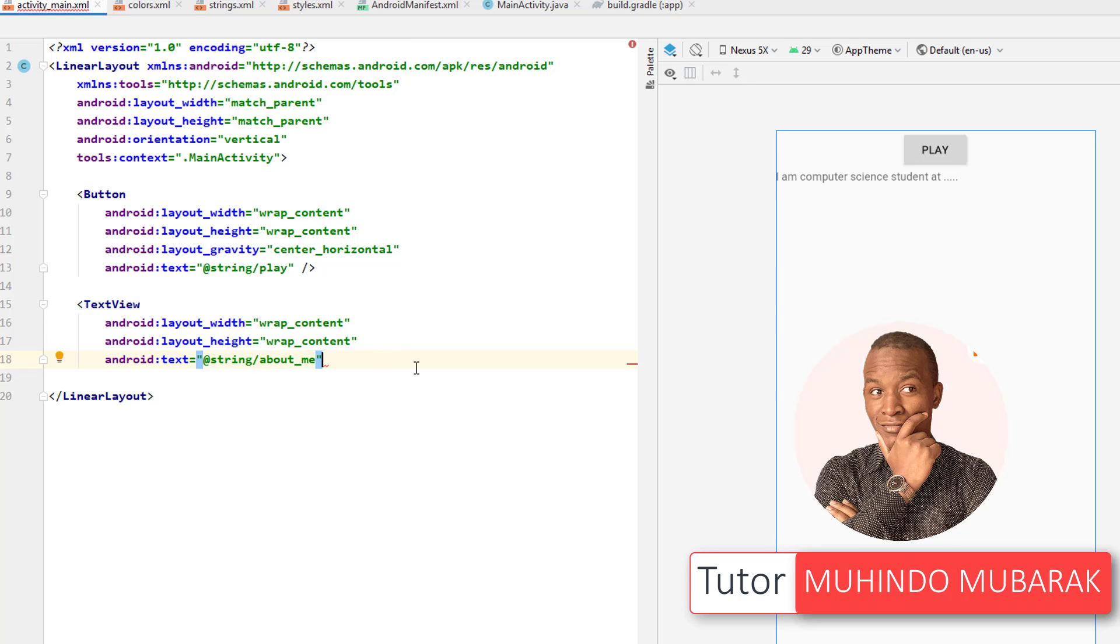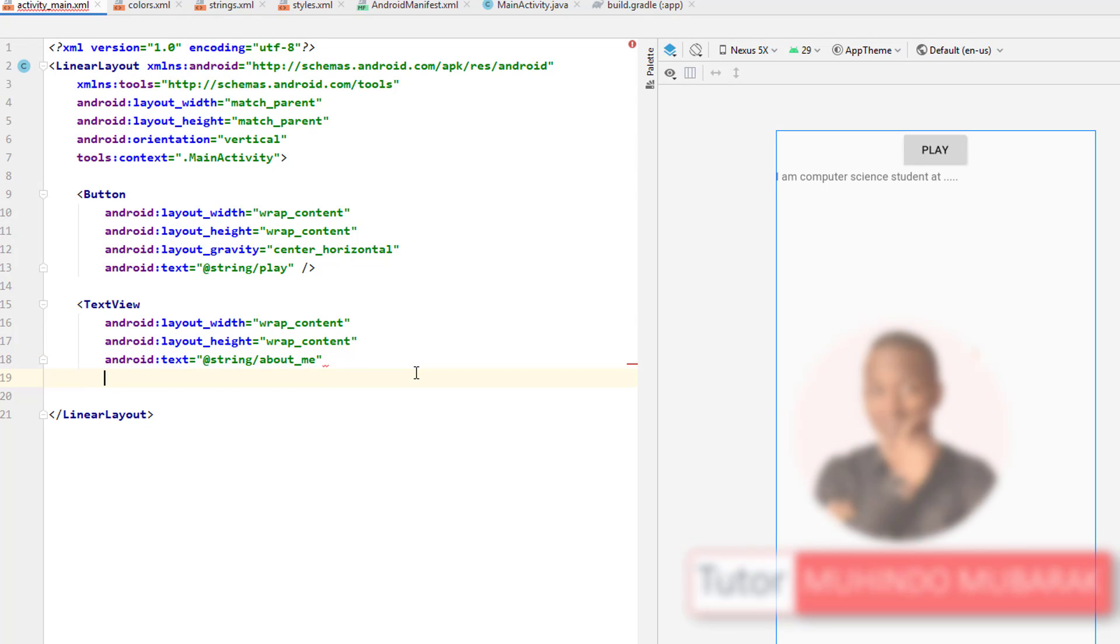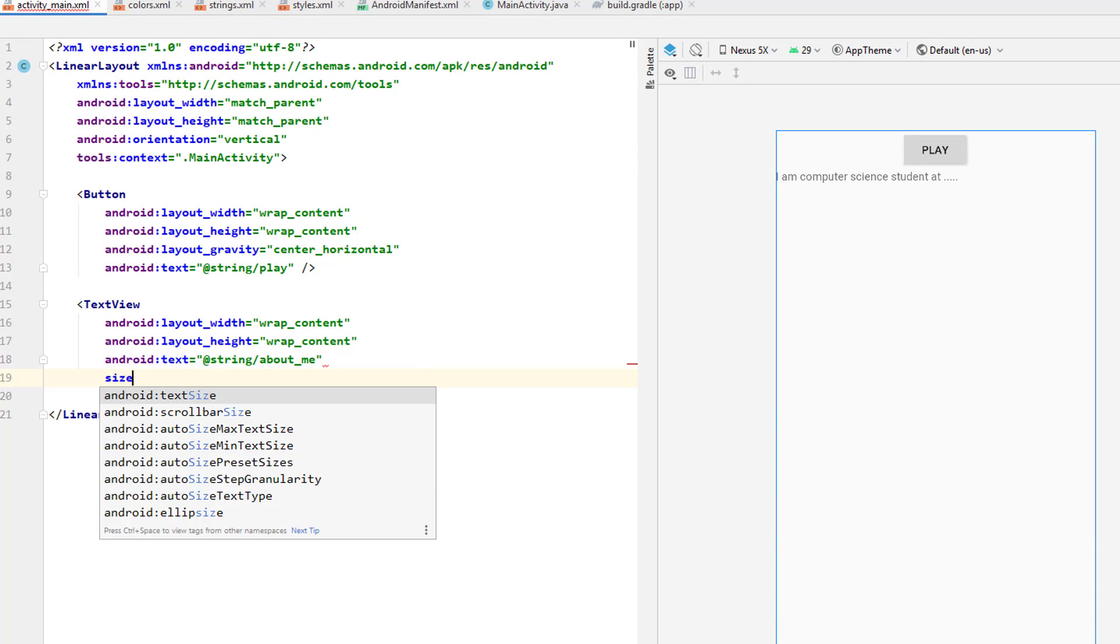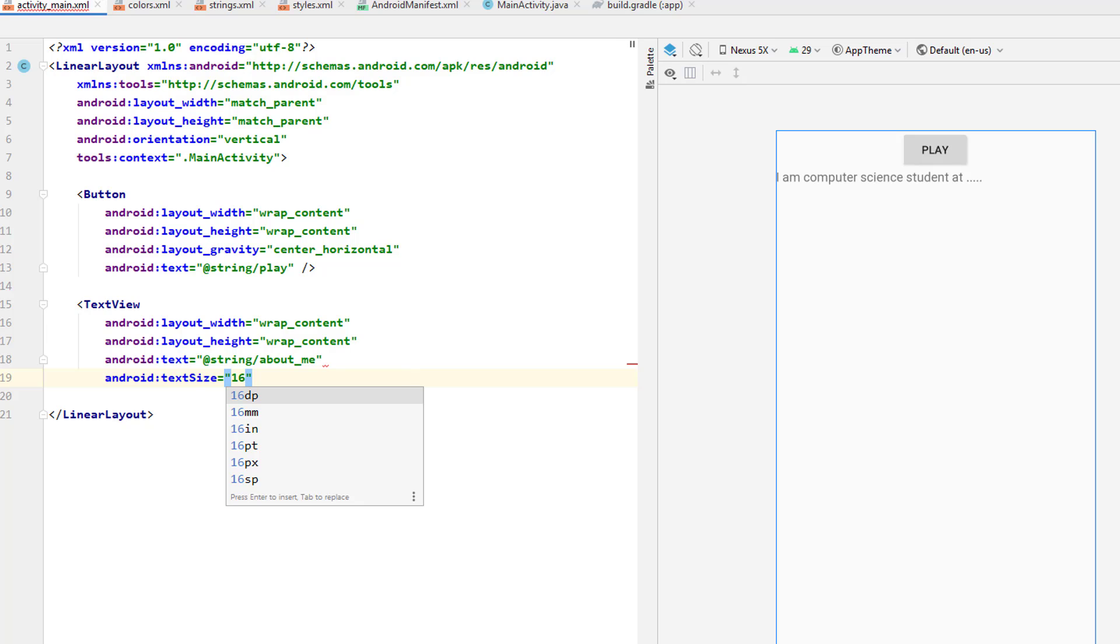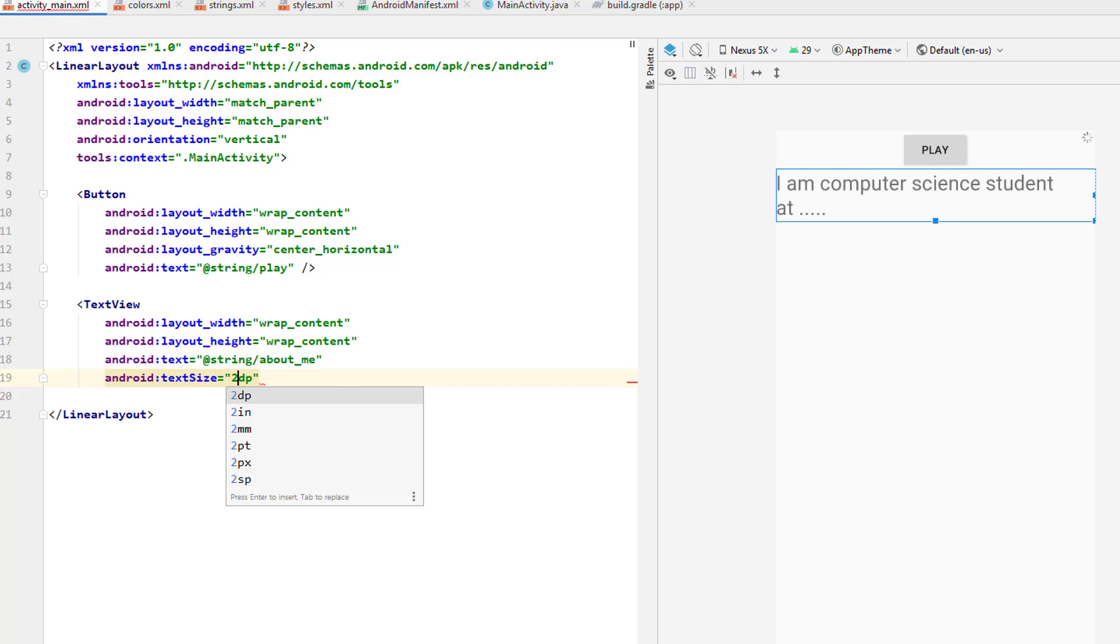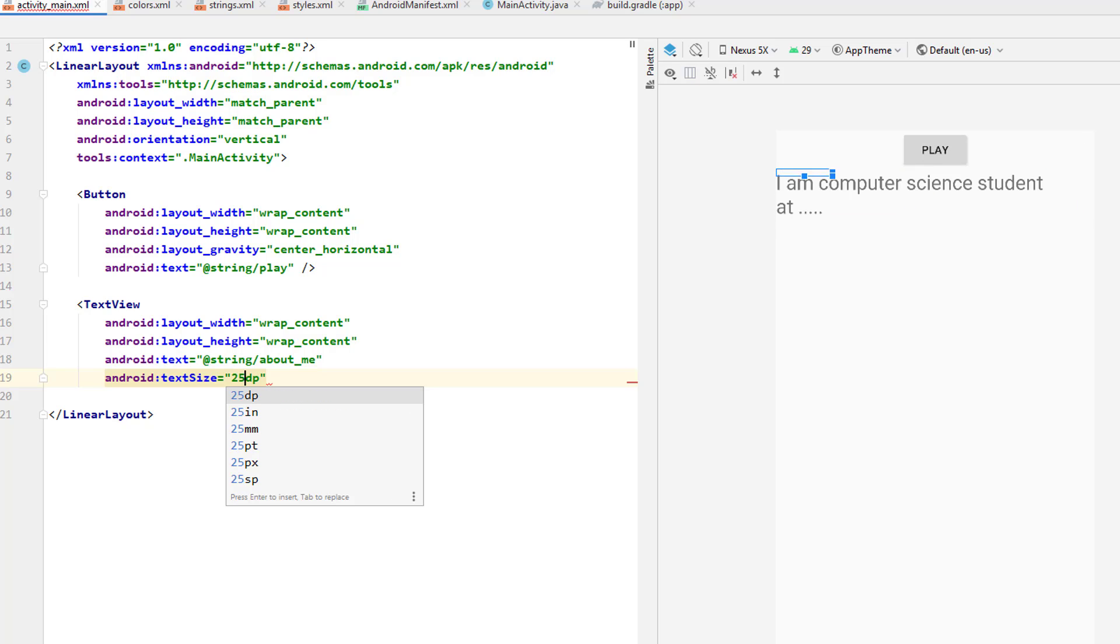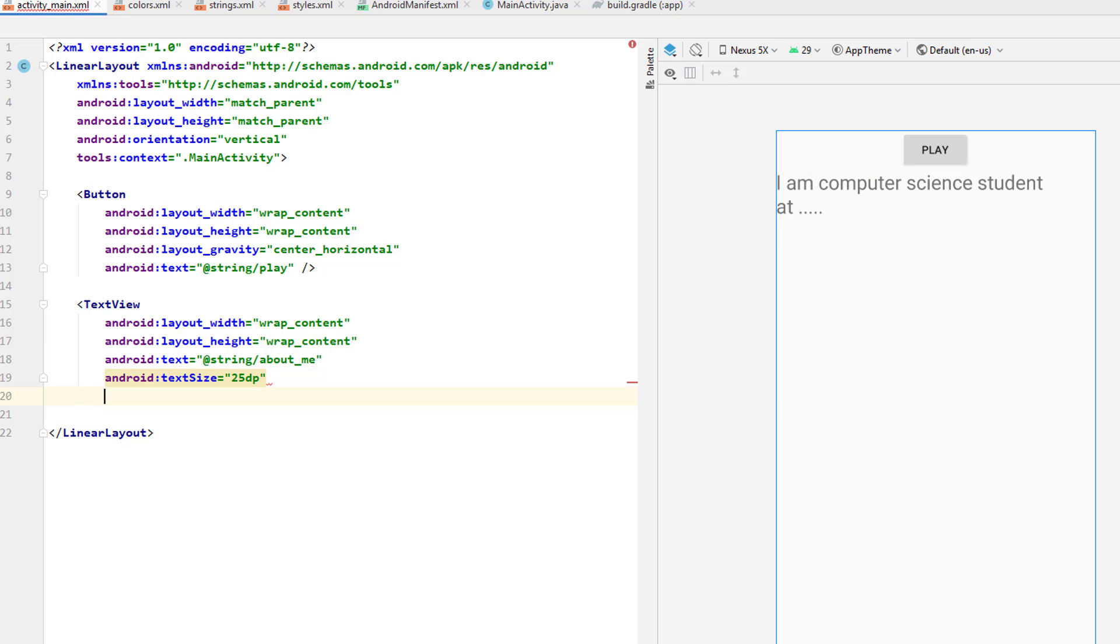So this TextView has some other interesting things that it takes, such as the font size or the text size by simply typing size. And then you'll be able to see the text size and you can specify, and the most preferable unit for specifying is using the DP. Can even make it maybe 26, then become 25. Then this text size will become 25.